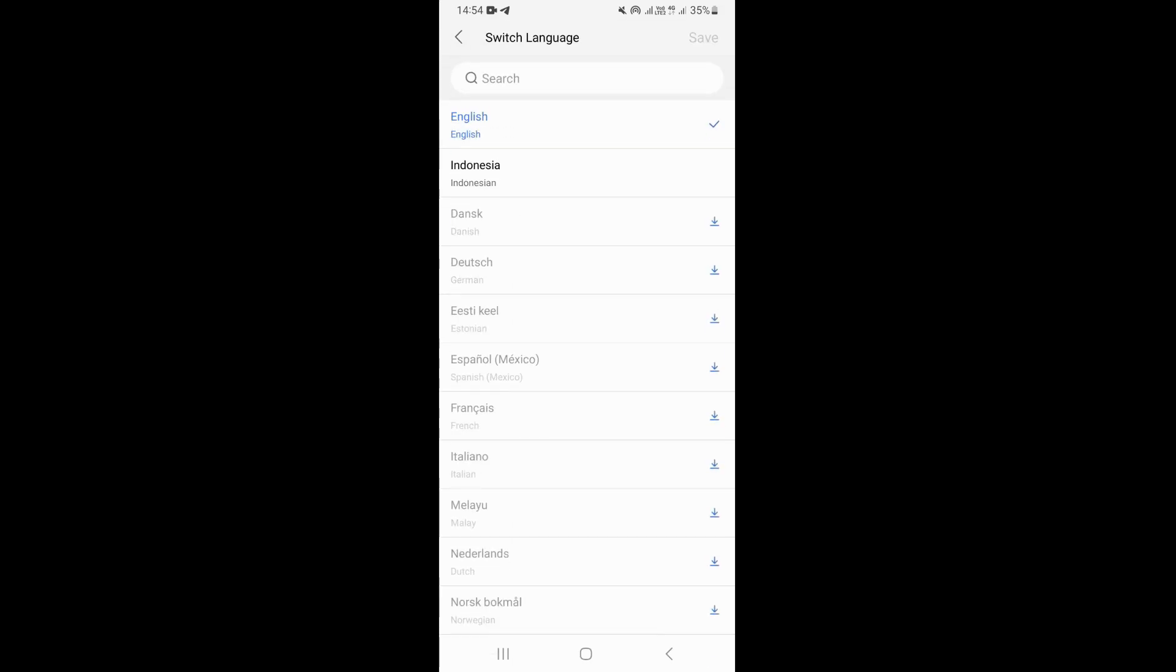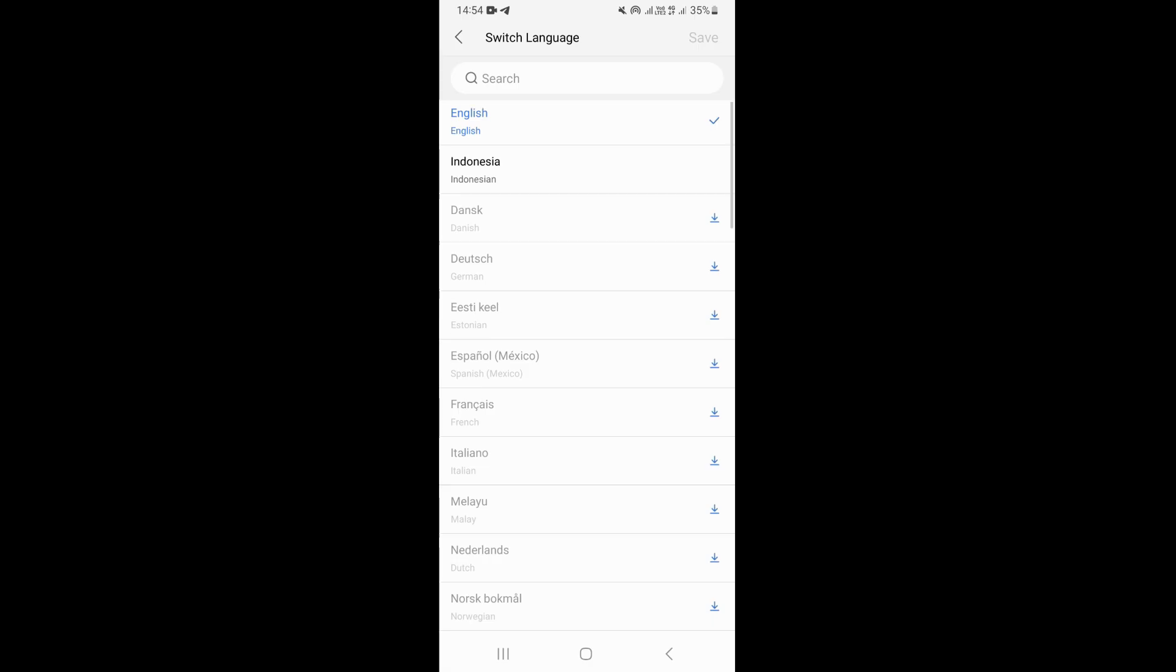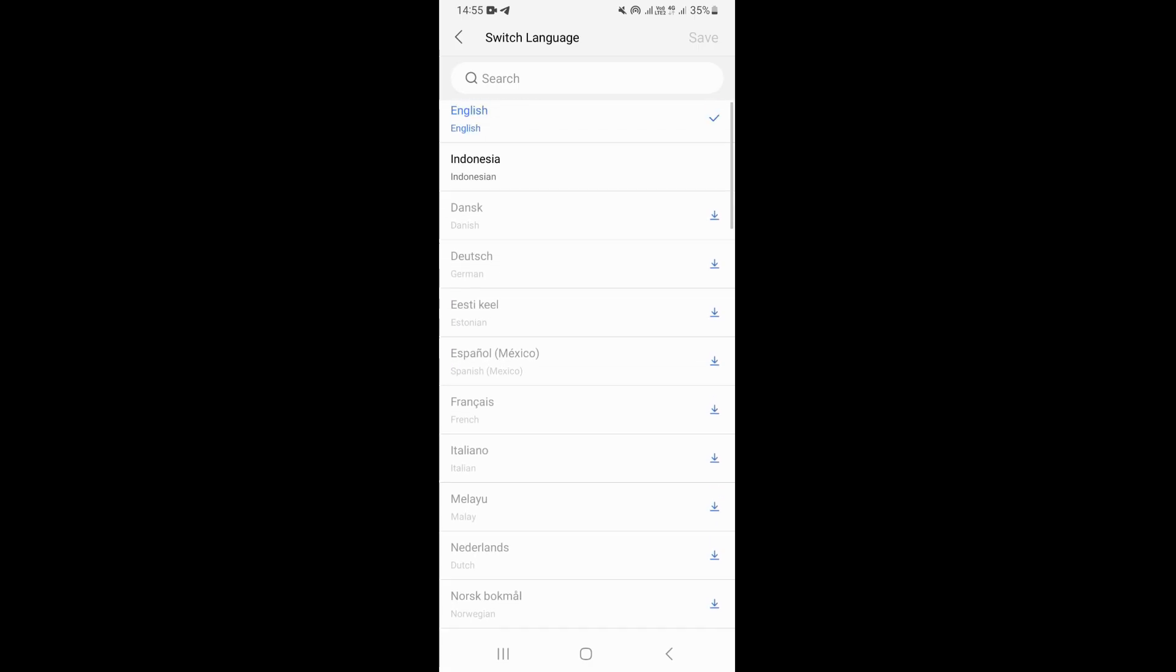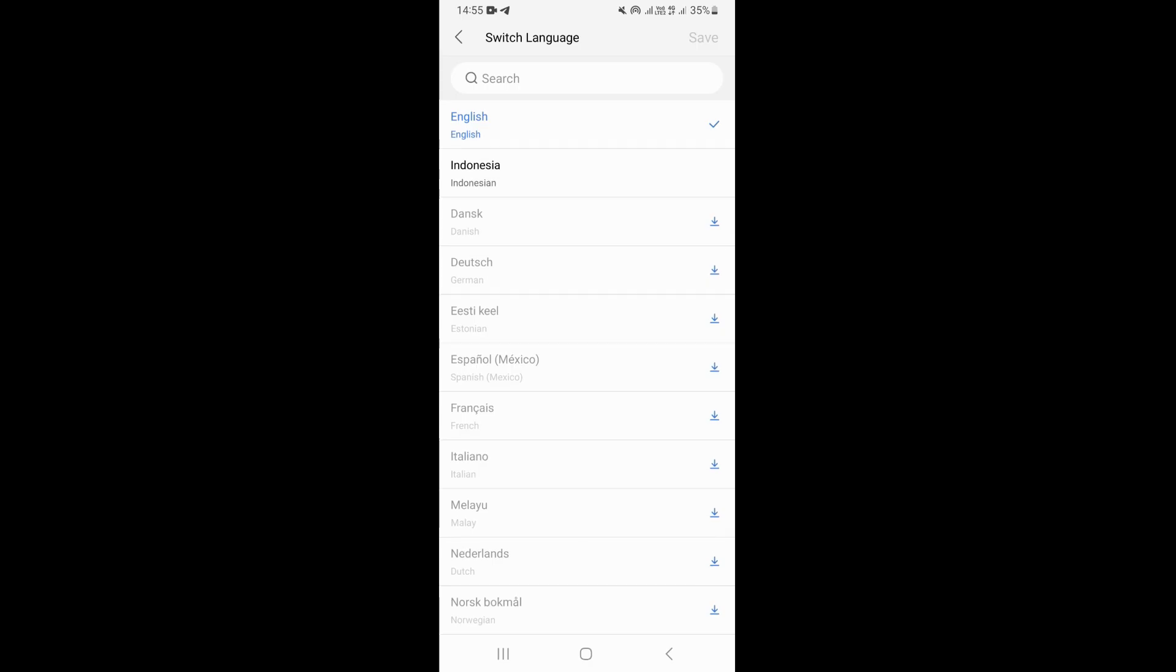This is going to take you to this page where you can now choose the language that you want to switch into. As you can see, we have many different languages. You can scroll down and look for the language that you want to switch into.